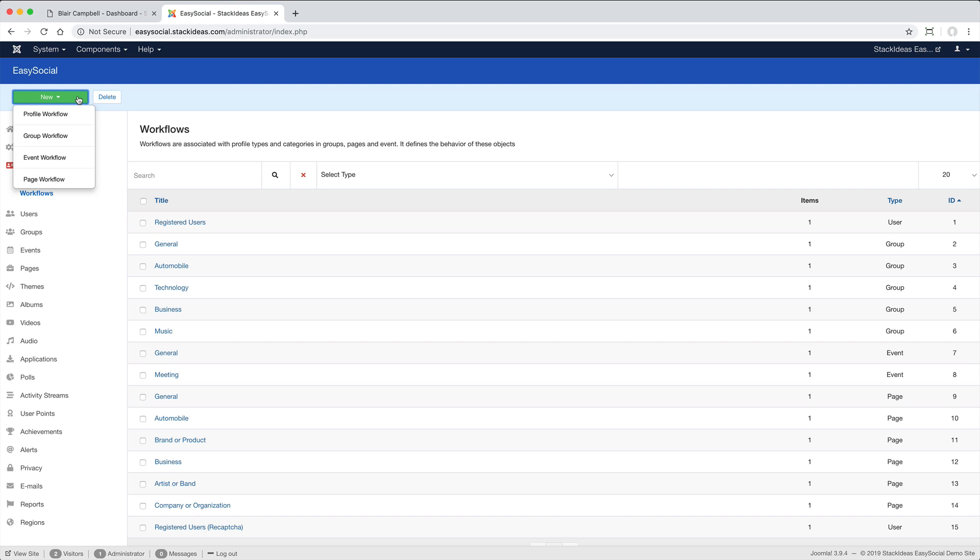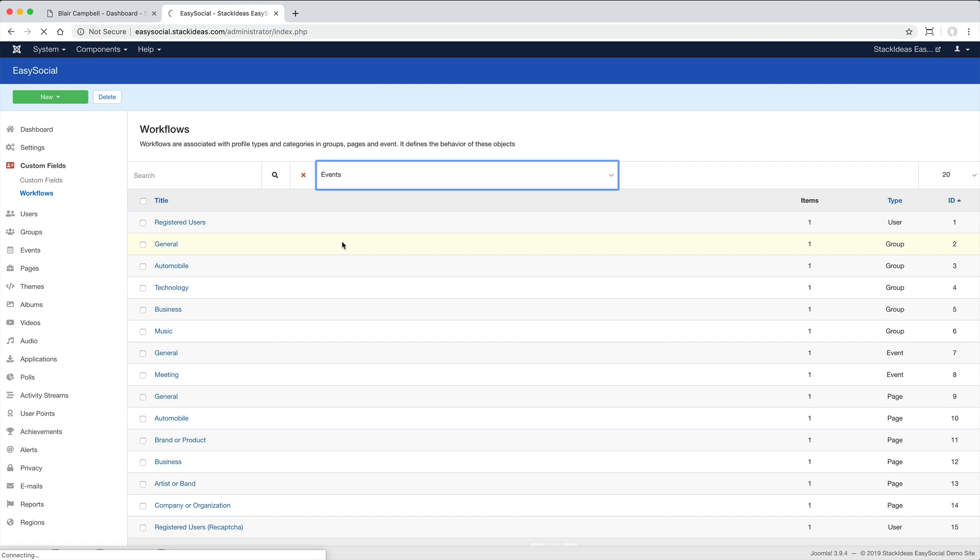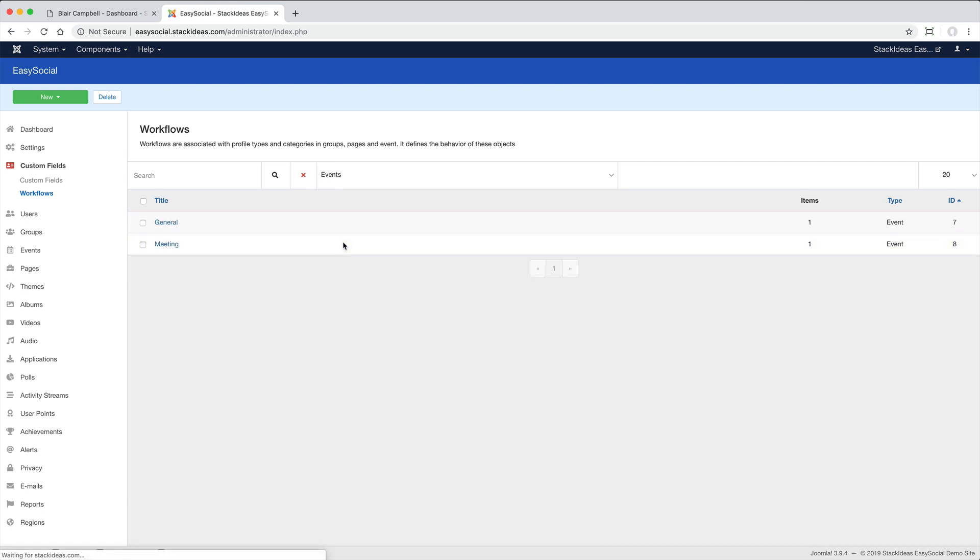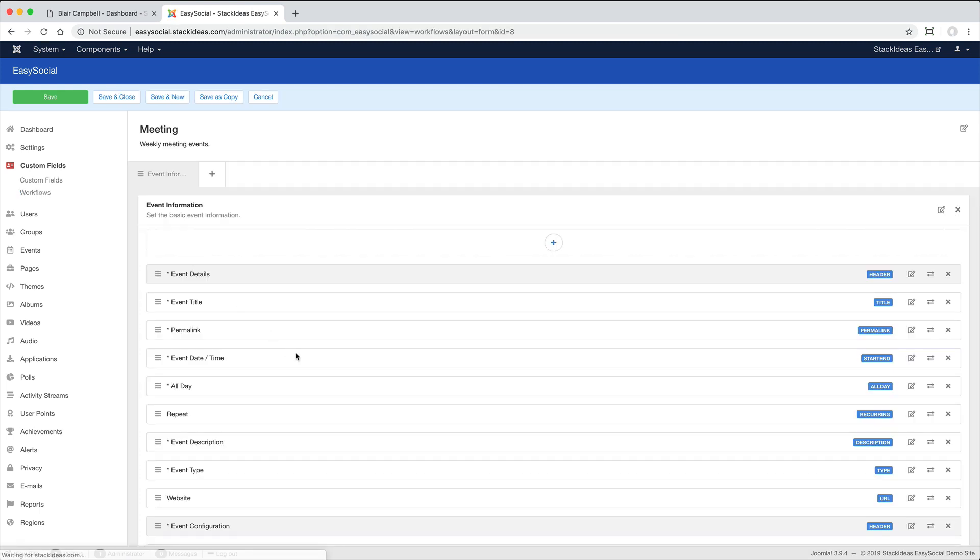Let's say you want to manage the fields that are displayed for an event. Find the relevant event category and you'll see the existing fields displayed.